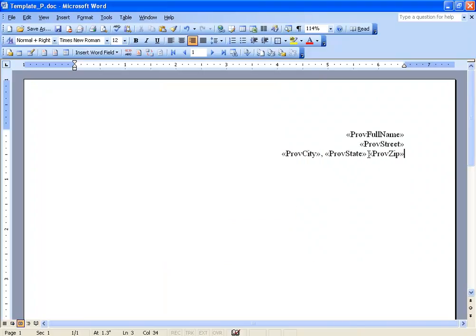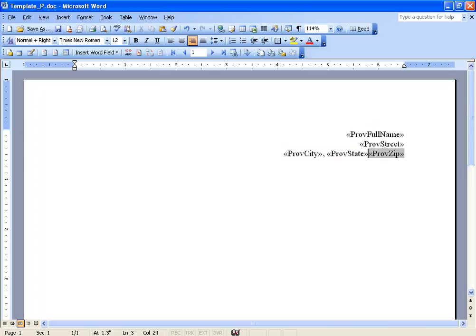Now when you're finished entering in these merge fields, make sure you have spaces between them, at least one, because if you don't and they're locked or kissing together, you're going to see a lot of weird things happening when you try to generate your mail merge later on. So we'll make sure we have spaces.